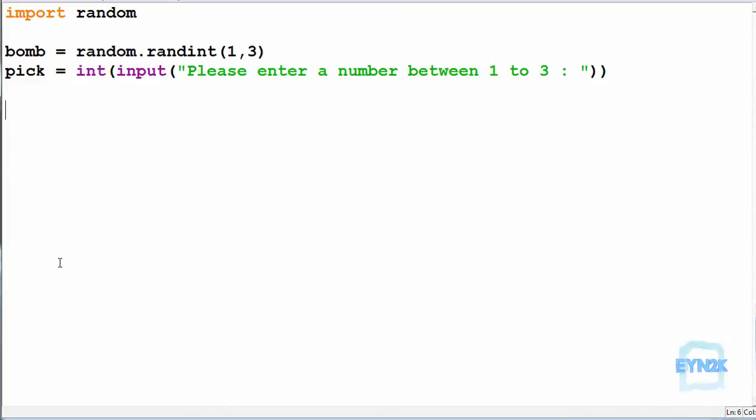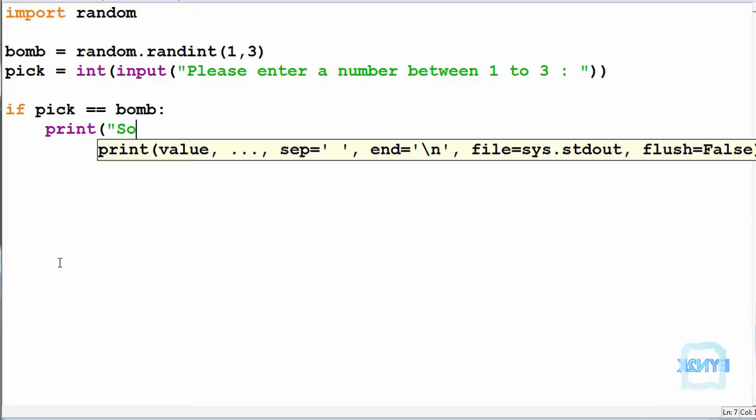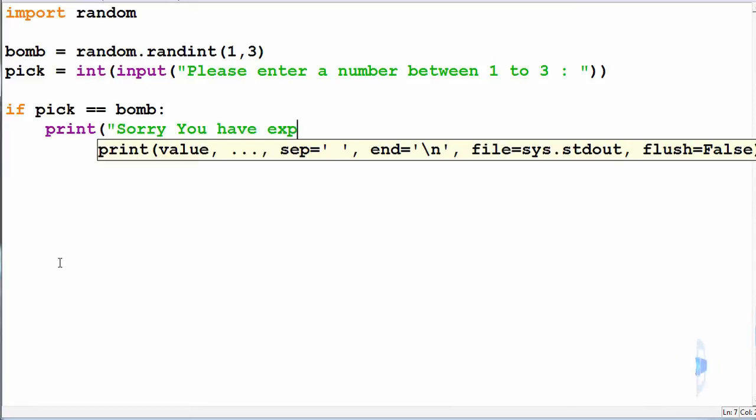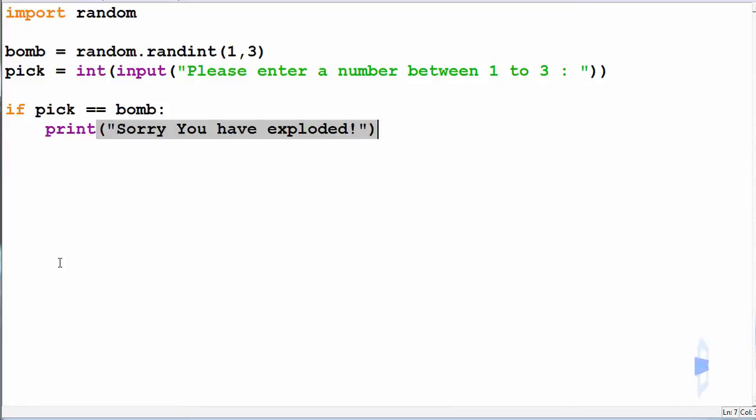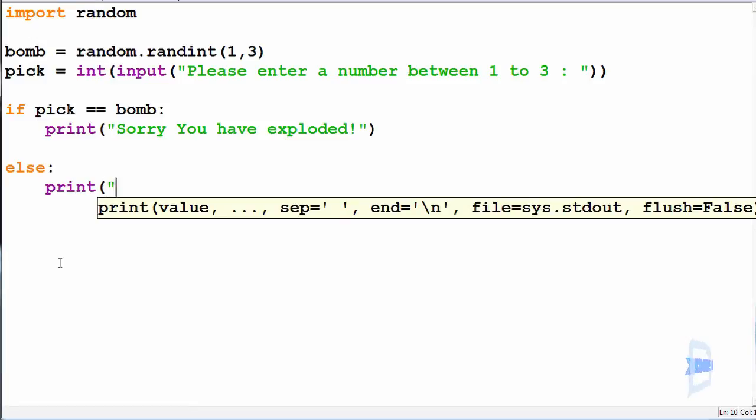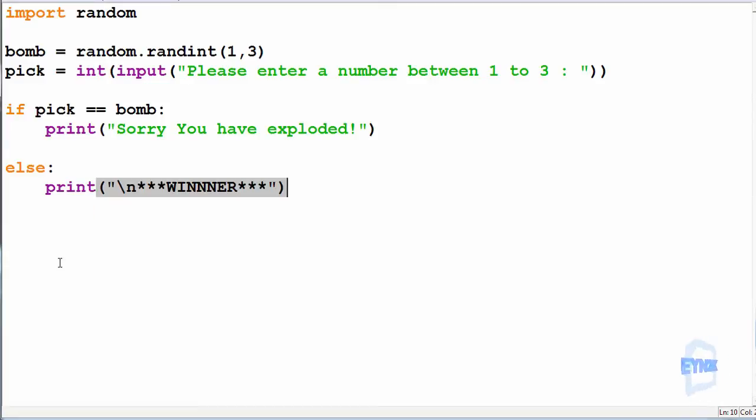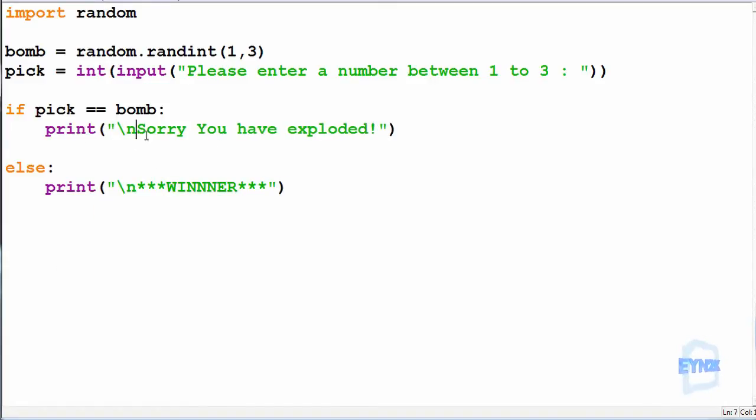So we can say if pick is equal to bomb, we can print sorry you have exploded. And now here we can use an else statement, so if you haven't hit the bomb we can say print winner.